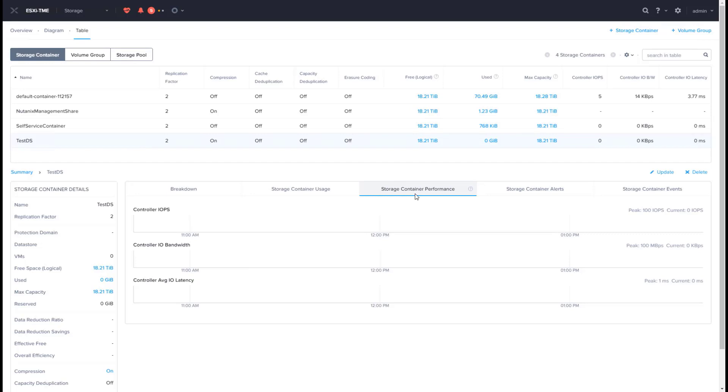As you saw with Prism, it is very simple and easy to create and manage ESXi datastores on Nutanix clusters.